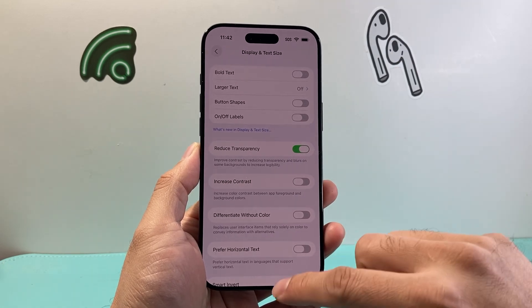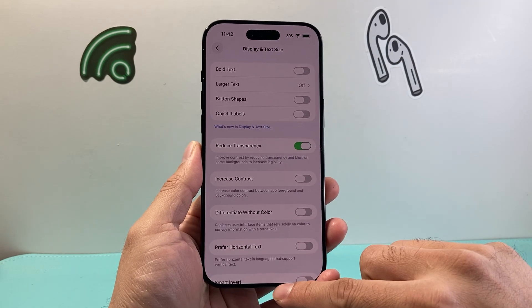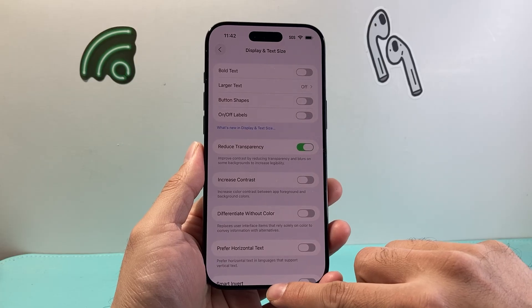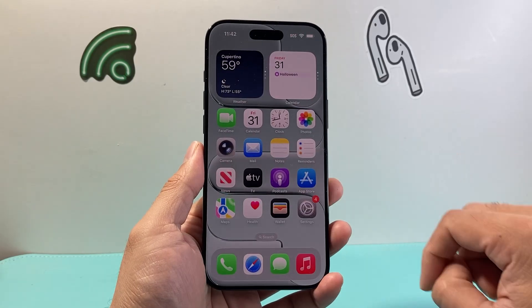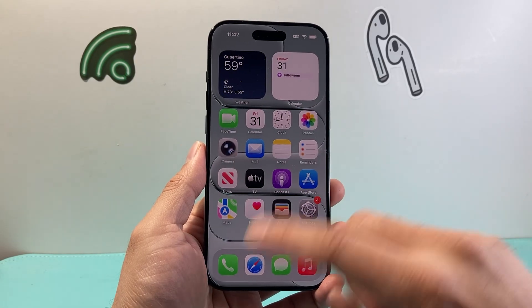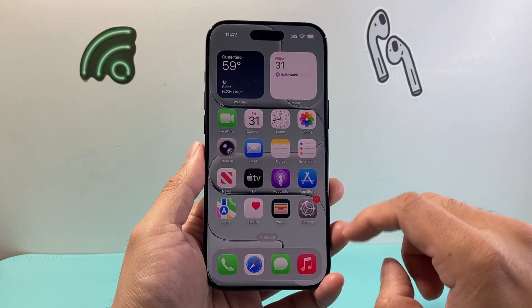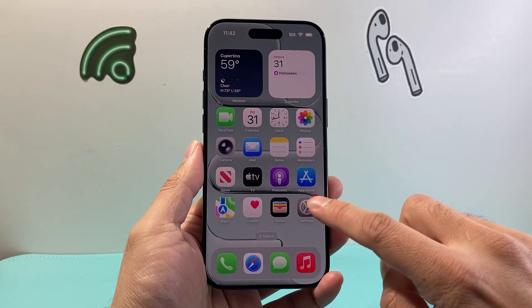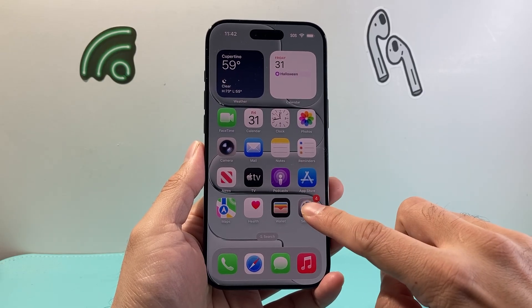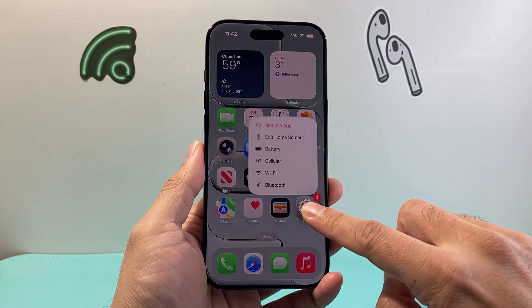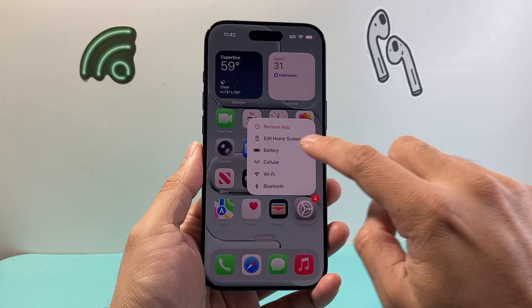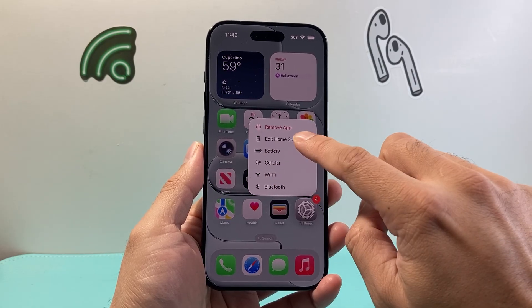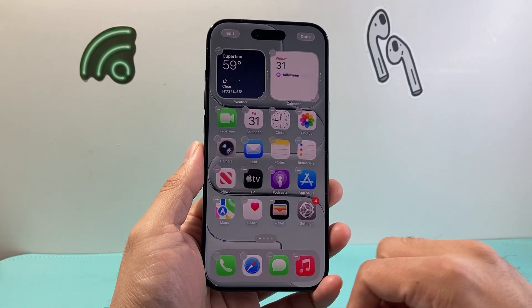Now there's another option you can do when it comes to adjusting the transparency. For that you need to exit out of Settings and then pick any app — it doesn't matter which app it is — and you're going to long press and hold on to that app so you can get to this menu to edit your home screen.